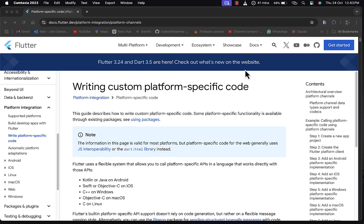Hello everyone, welcome back to the channel. In this tutorial I'm going to explore how to bridge the gap between Flutter and native code using platform channels. Flutter is great for building apps that work across different platforms, but sometimes we need access to native features like sensors, cameras, battery info, and more. That's where method channels come in handy, allowing Flutter and native code to talk to each other so you can unlock all these features.